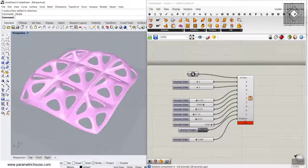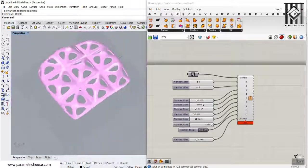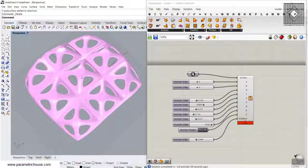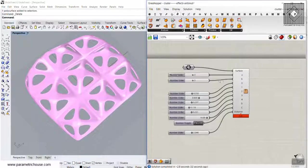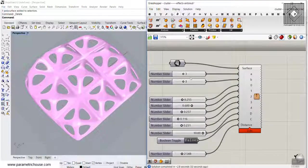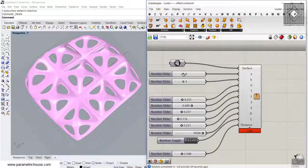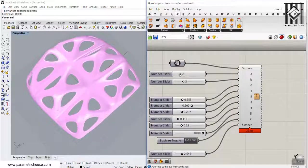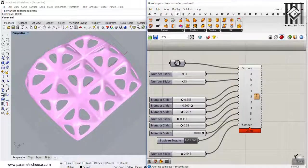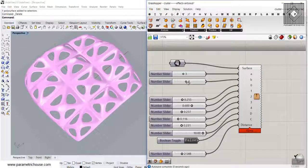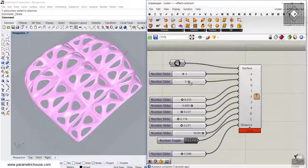In this Grasshopper course lesson, I'm going to explain how you can produce this model by using a plugin. You can see that I can decrease or increase the number of patterns easily.